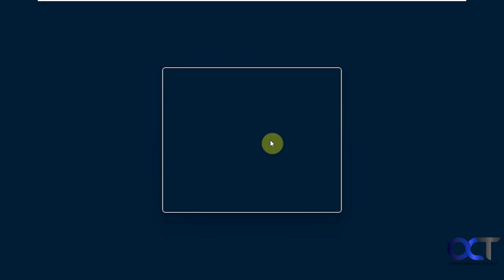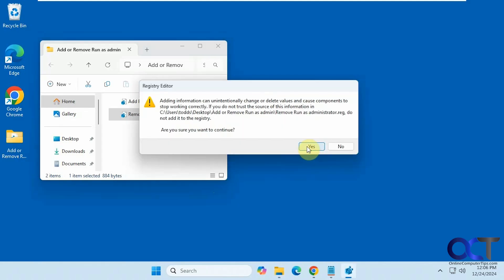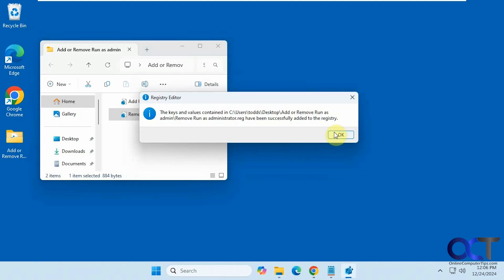Click on run. Say yes to the UAC prompt. Yes to adding it to the registry. Okay.